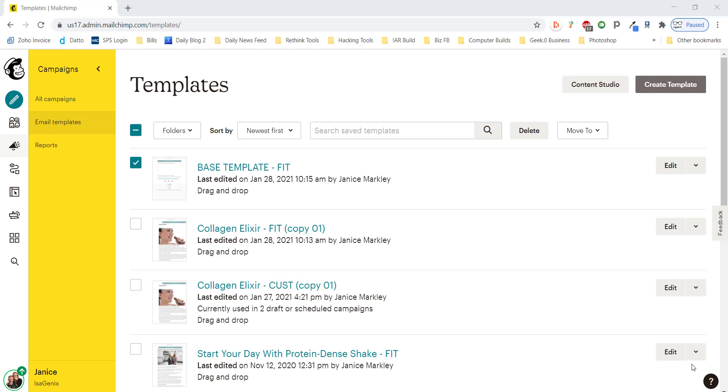Hey Janice, so we're going to do another video here and this one is going to be on inserting hyperlinks and links to other content on the internet inside of your email campaigns within MailChimp.